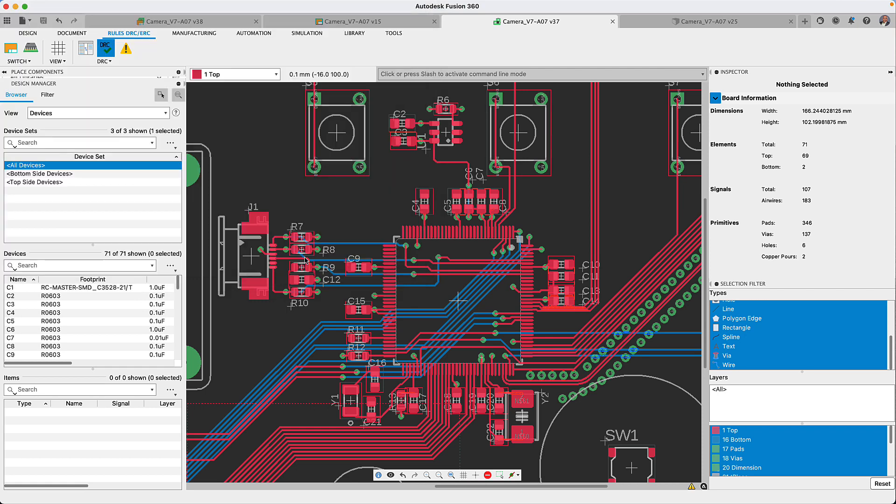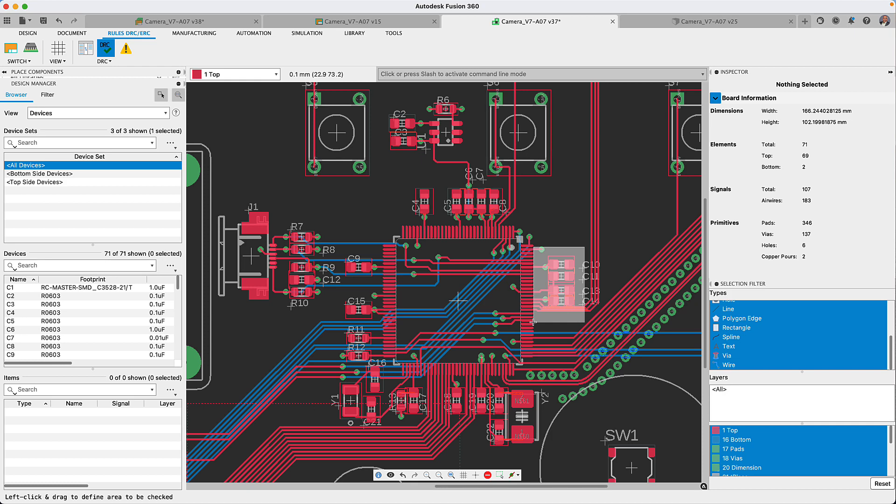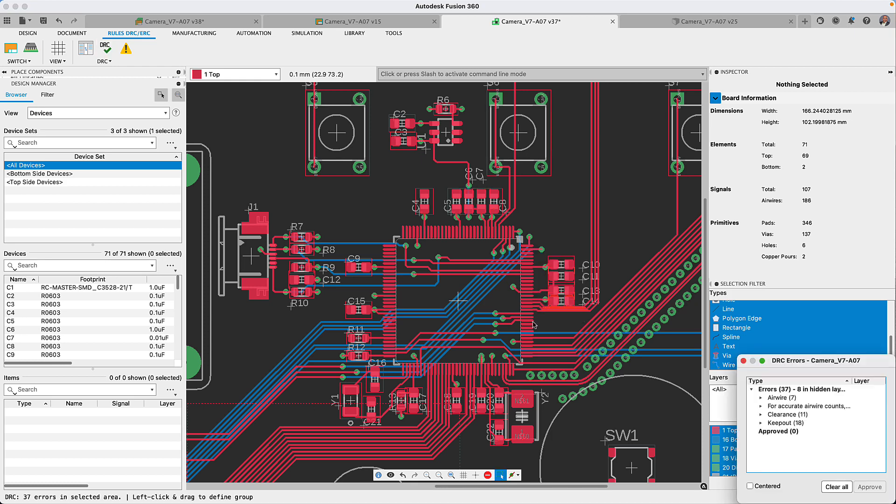Fusion 360 does have a real-time design rule checker. While working on your design, Fusion 360 is continuously checking your DRC violations.